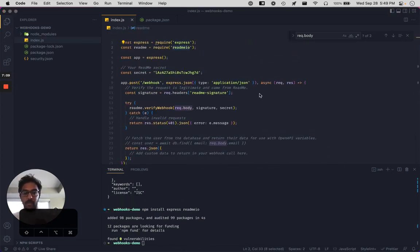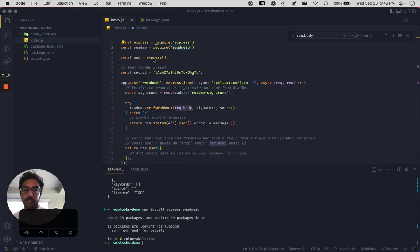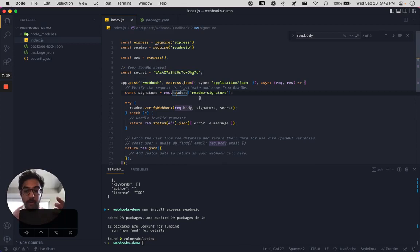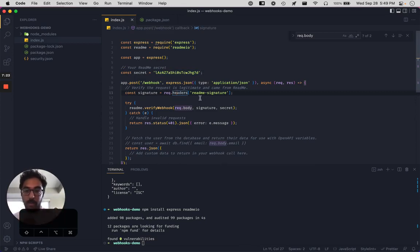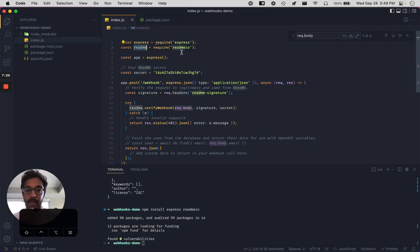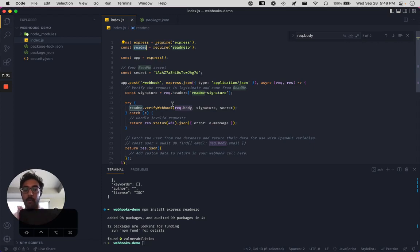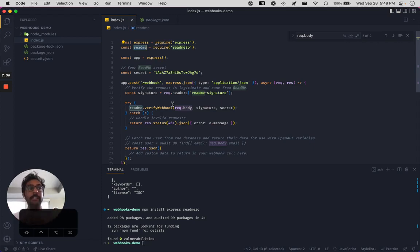All right. So let's just go down the line of understanding what's going on here. So we have this secret that is attached to your readme project. Every request that comes from readme will have this unique signature that we're going to have to verify. And so this readme.io package that we've built, it's available in a bunch of different programming languages, will verify the signature on that request. That is to ensure that the requests are in fact coming from readme itself.